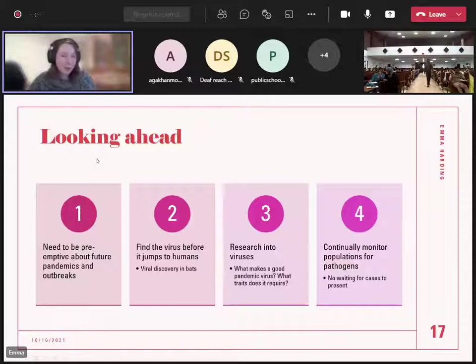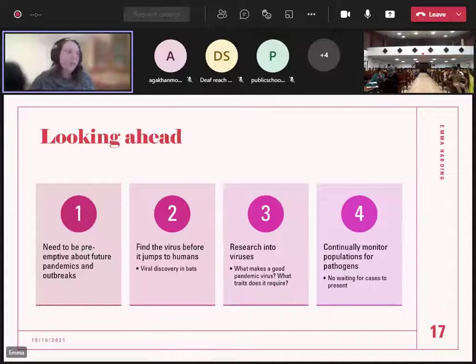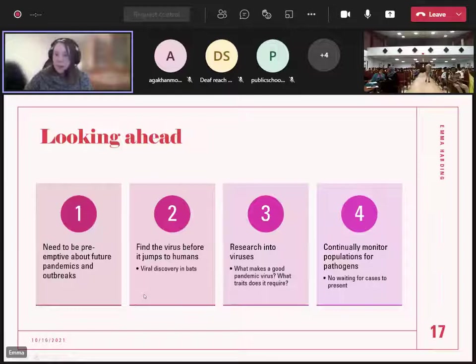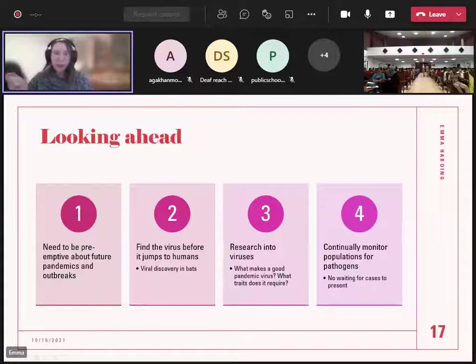One thing many people are focusing on is looking for the virus before it gets to humans. When it's a pandemic it's already reached humans and is spreading — can we catch it at the point before it jumps from bats to humans? This involves viral discovery: you take bats, collect organs, faecal samples, or swabs, sequence them, and look for new viruses. Can we find a new coronavirus and make a treatment before it's even a problem? We also want to research virus trends — what makes a good pandemic virus? Can we identify a trait common to every pandemic virus, like a particular type of spike protein, and use that to search for future threats?